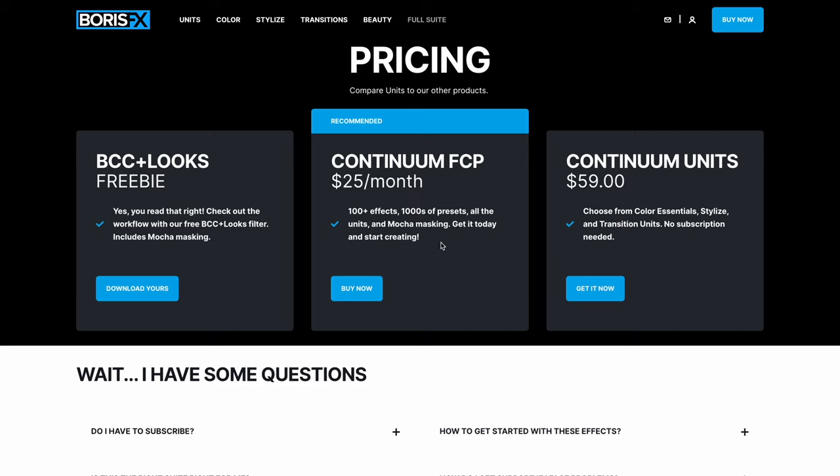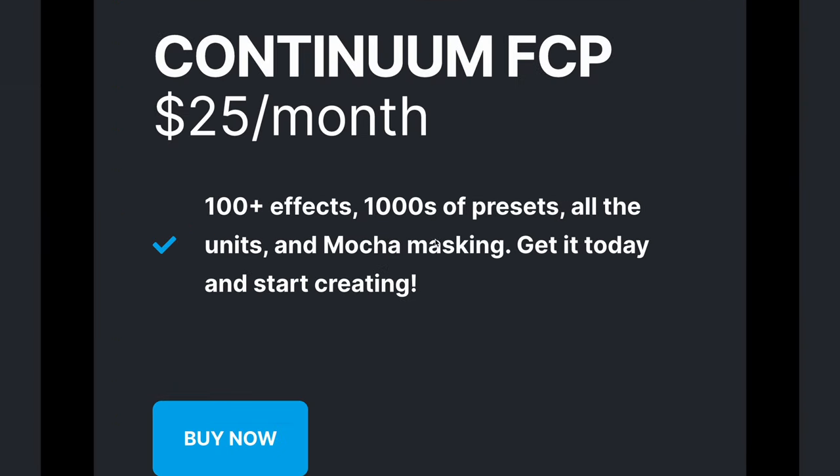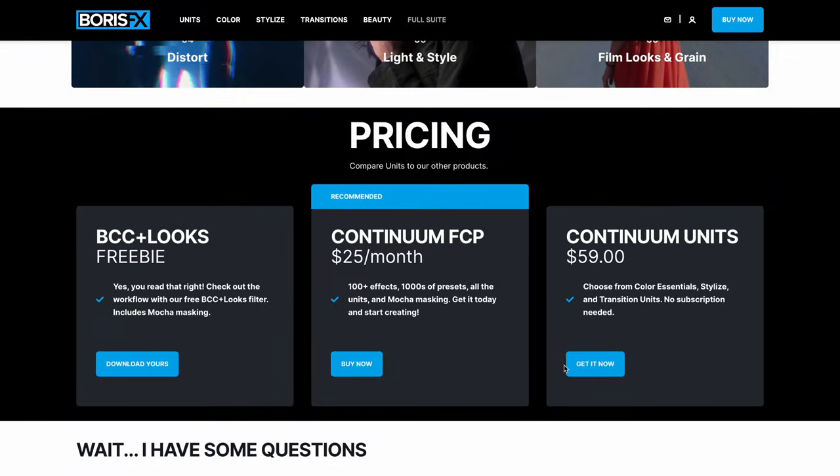The BCC transform plugin is part of Boris FX Continuum subscription which has over 100 powerful effects for Final Cut Pro and includes Mocha masking.